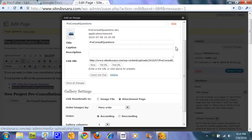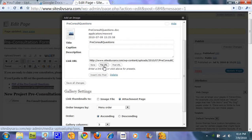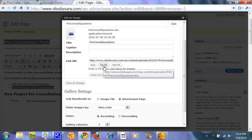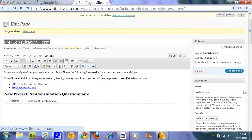Select the appropriate link. Again, critical that the file link button is selected. And insert into post.